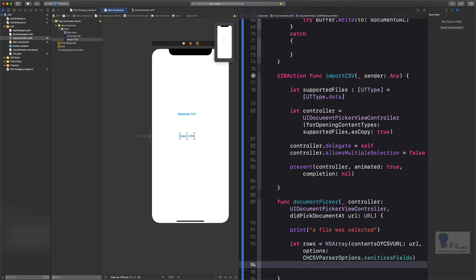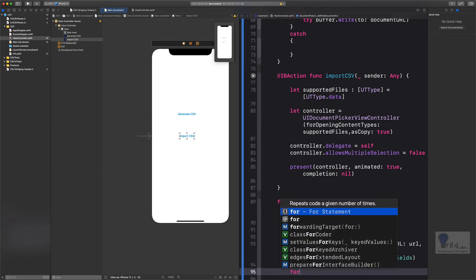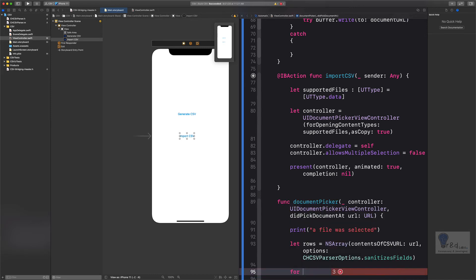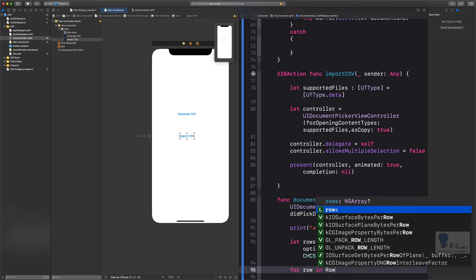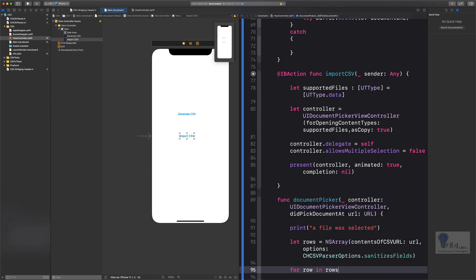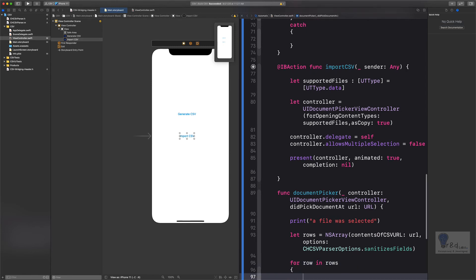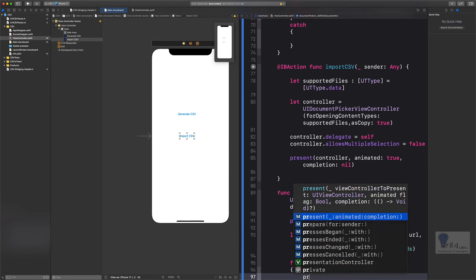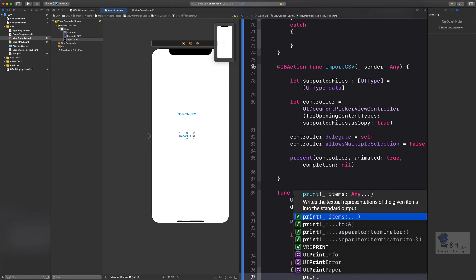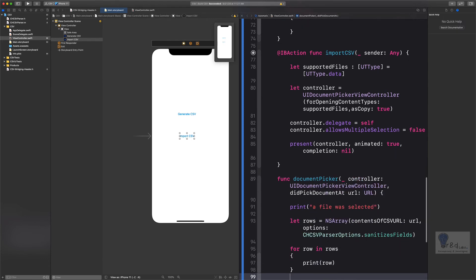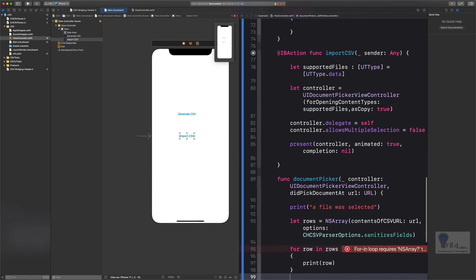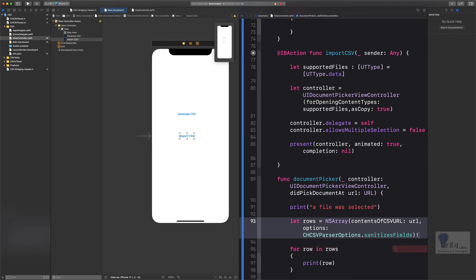We will then specify a for loop which will iterate through the rows that we have collected from the CSV file. Let's say for row in rows, and let's open up the curly braces. We will say simply print row. This will at least tell us what is the content within the row. This error is because we haven't set the NSArray property, and that's it. Once you're done this, let us go ahead and run this application and see what we have in store for us.